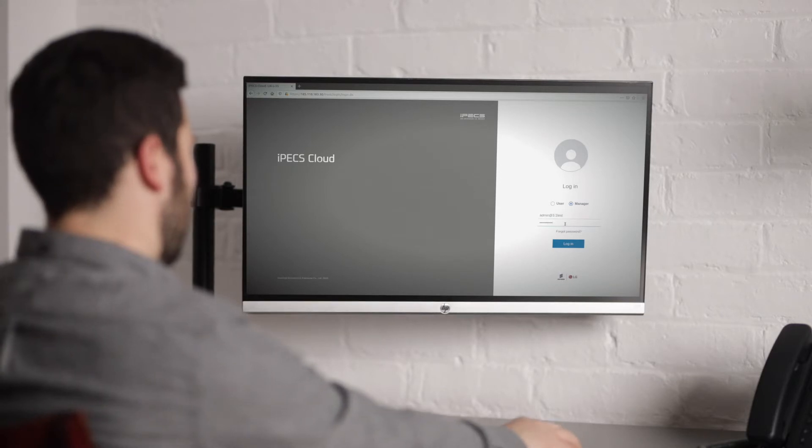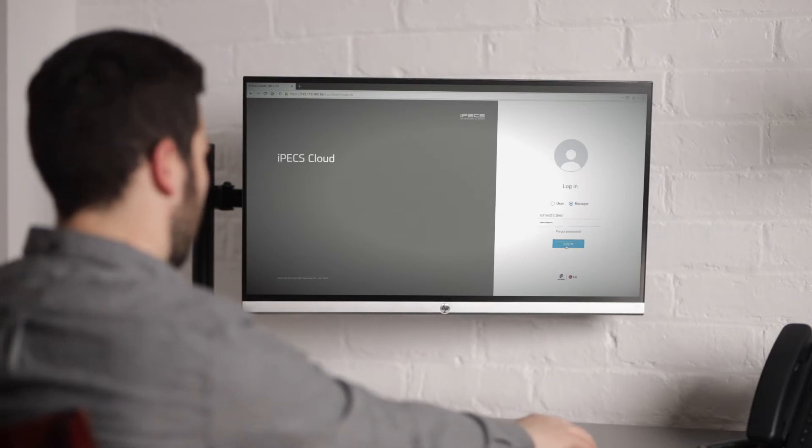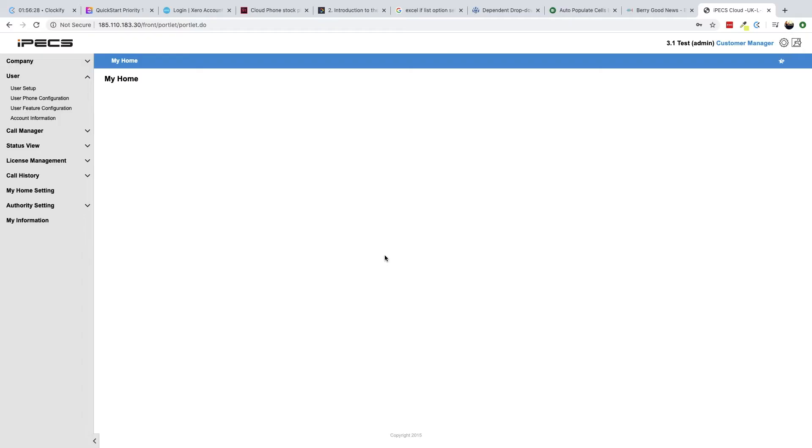The first screen you will see upon logging in is your My Home dashboard. My Home can be customized to display information such as call logs and statistics as well as giving a summary of your company's service.